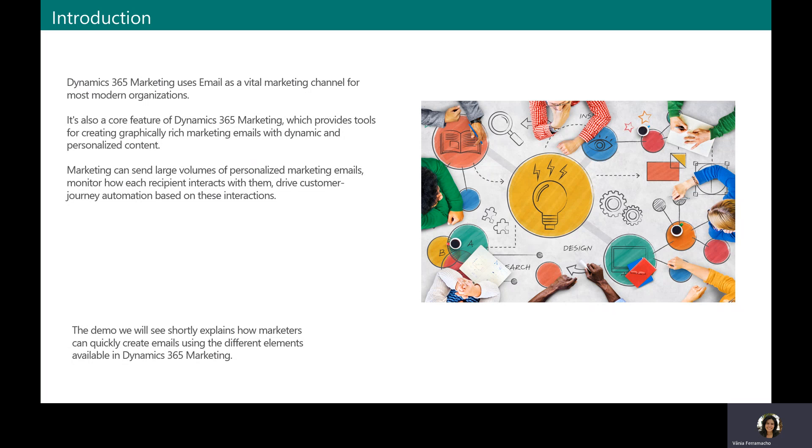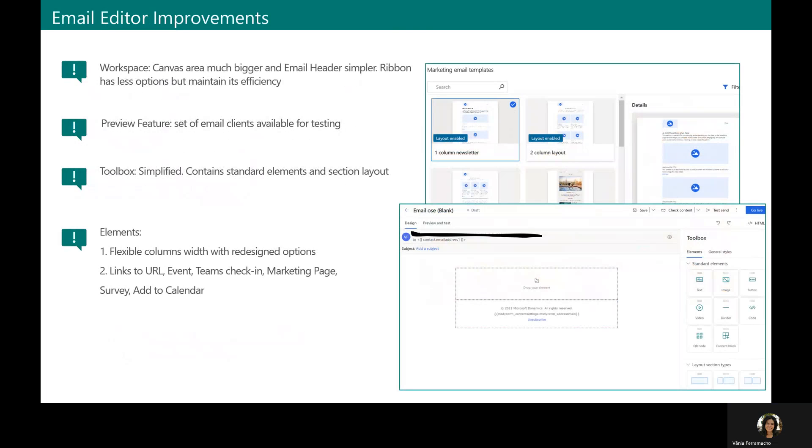So today I am going to show you how marketers can include in the marketing email the new elements available. Before we proceed with the demo details, there are a couple of important improvements that we would like to highlight on the email editor.